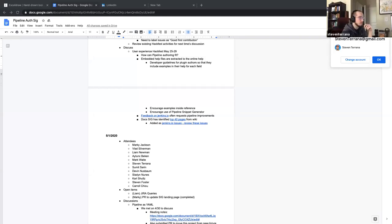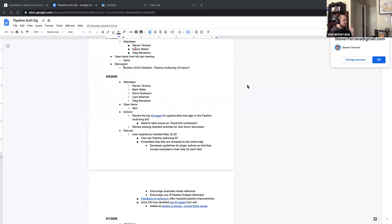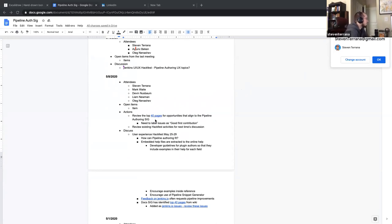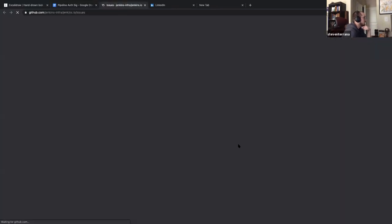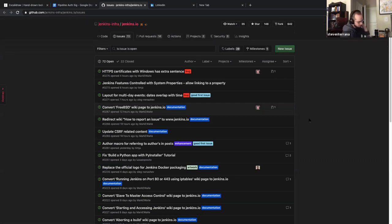So last week we talked about the 40 pages that Mark had highlighted for opportunities to improve documentation. We considered going through each of those issues and labeling which ones are best aligned to this SIG. I guess one question about that — how would we go about adding labels to these PRs? Who has the authority to add labels?